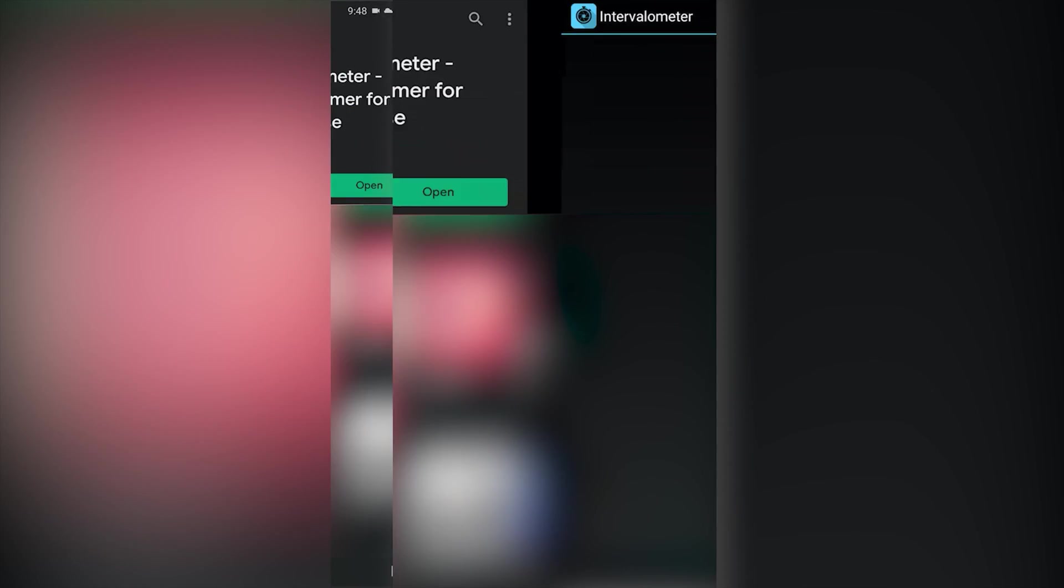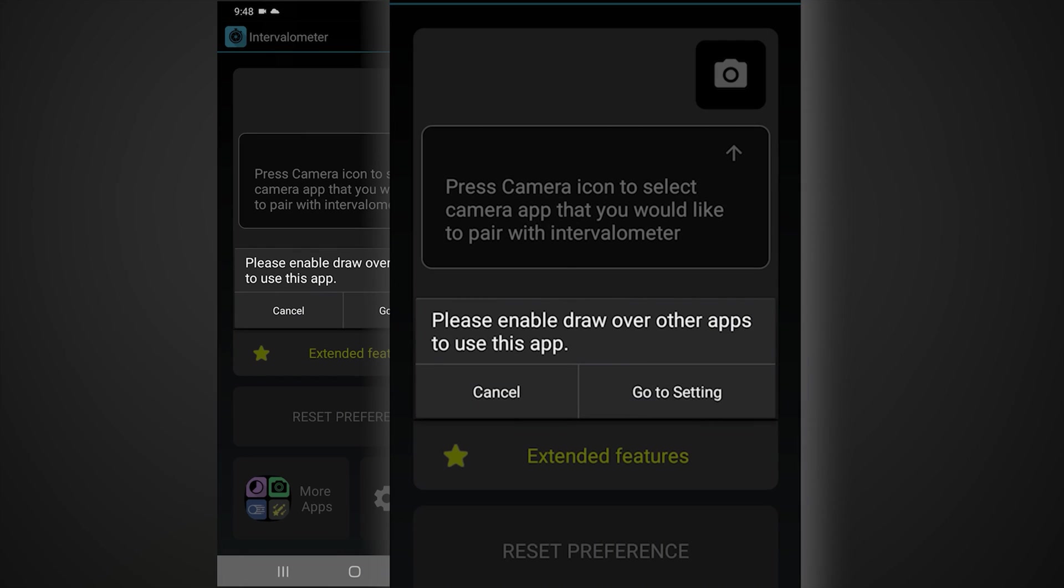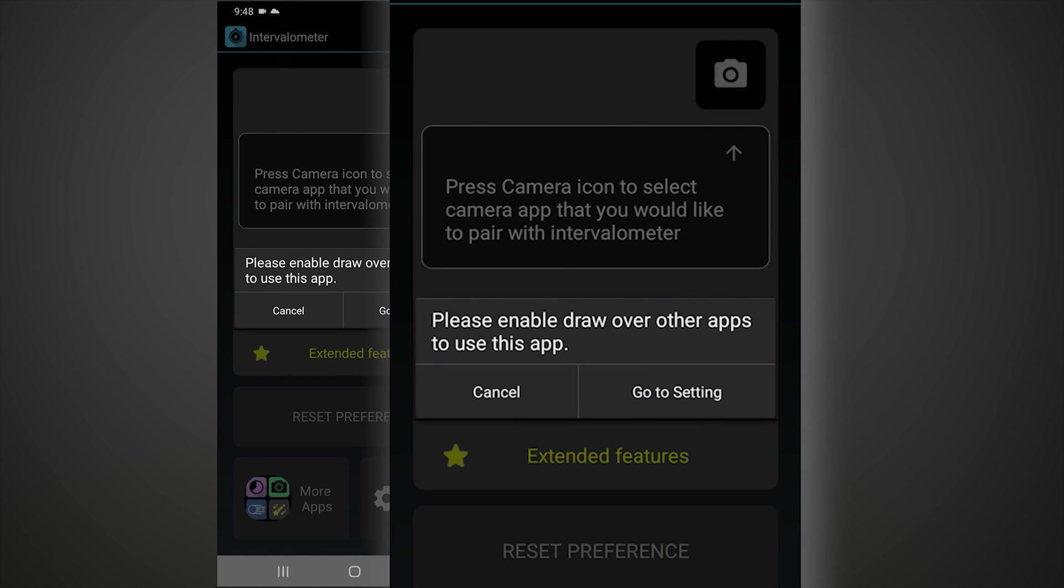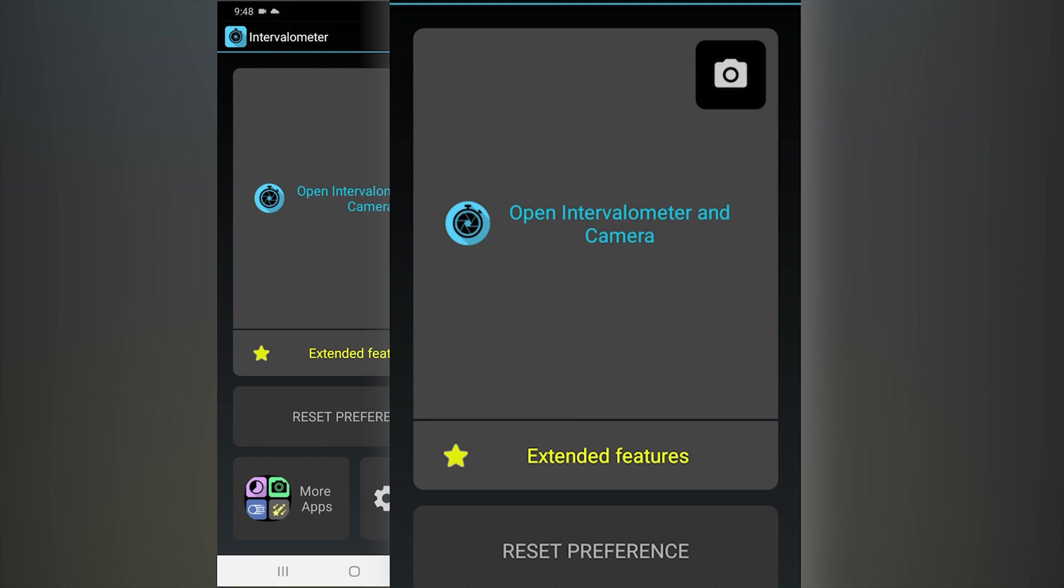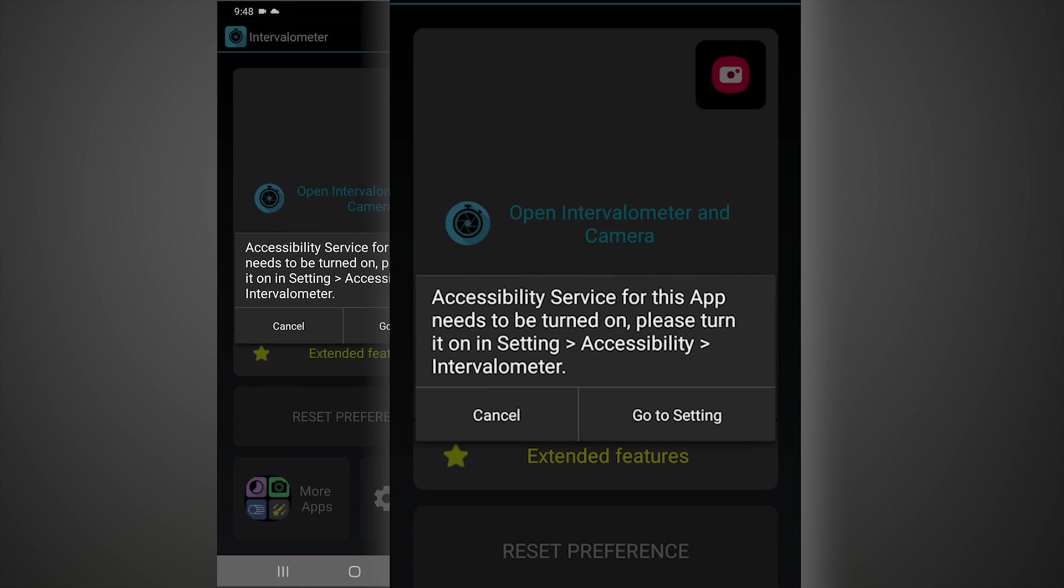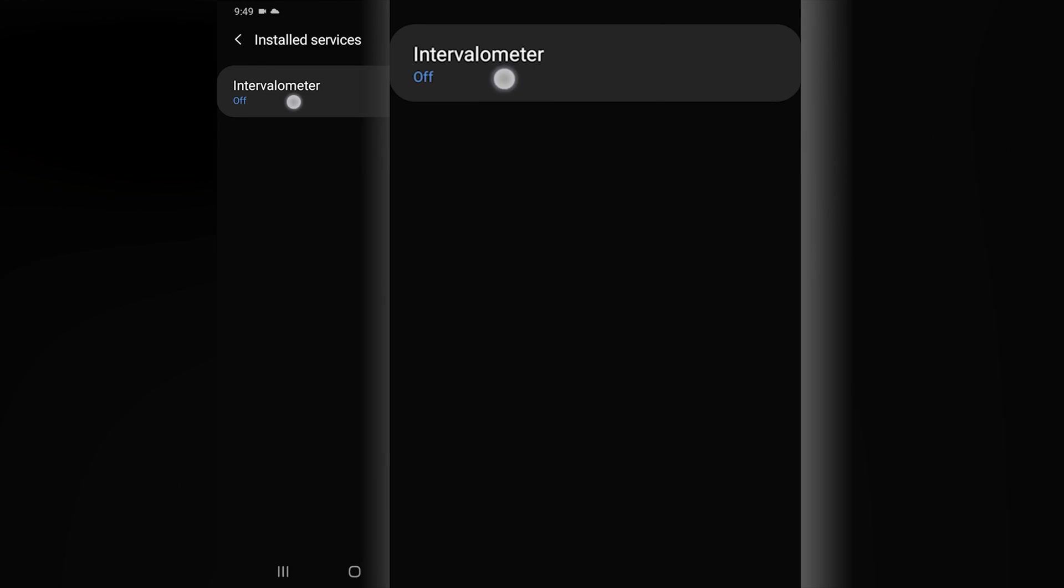On first use of the intervalometer it will guide you to change some Android accessibility settings as part of its initial setup to allow it to overlay the screen and to trigger any underlying app.